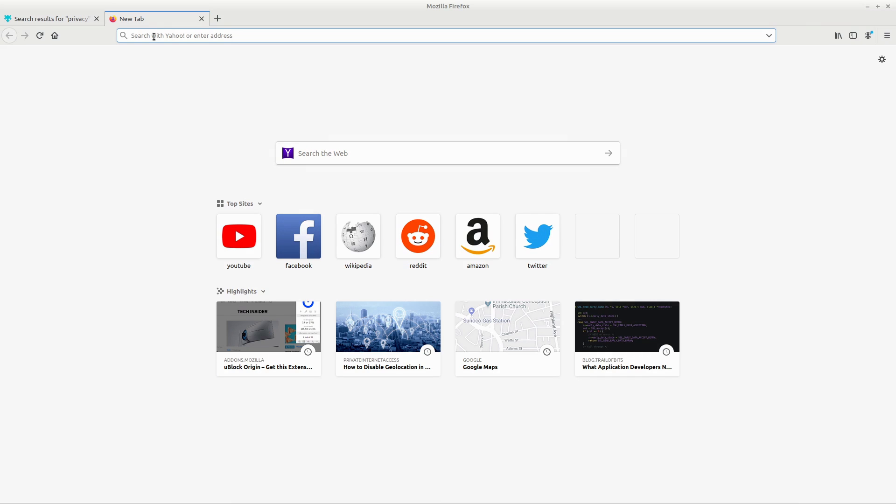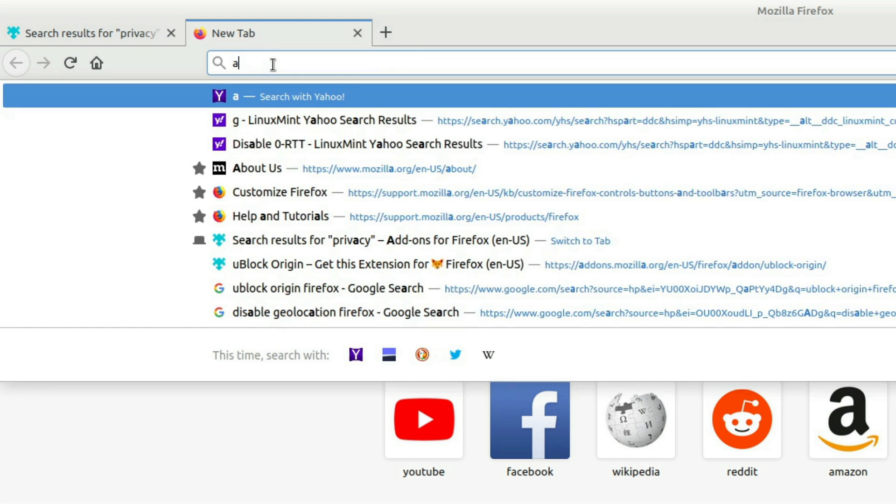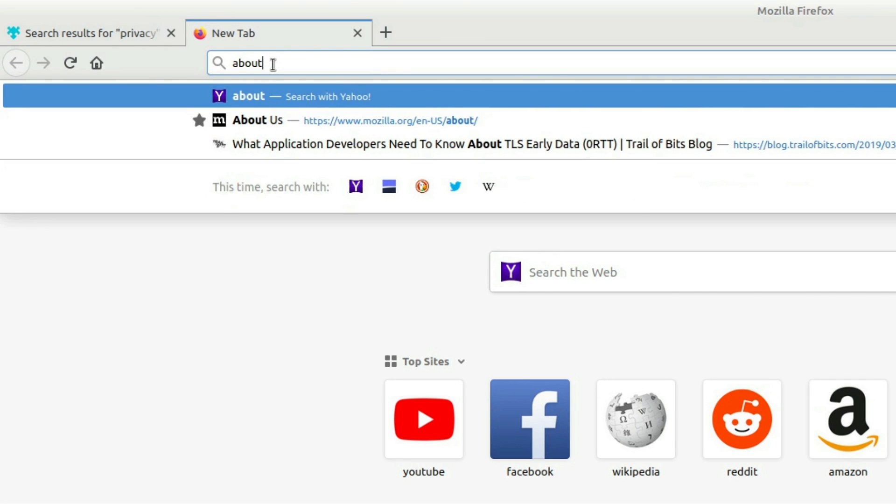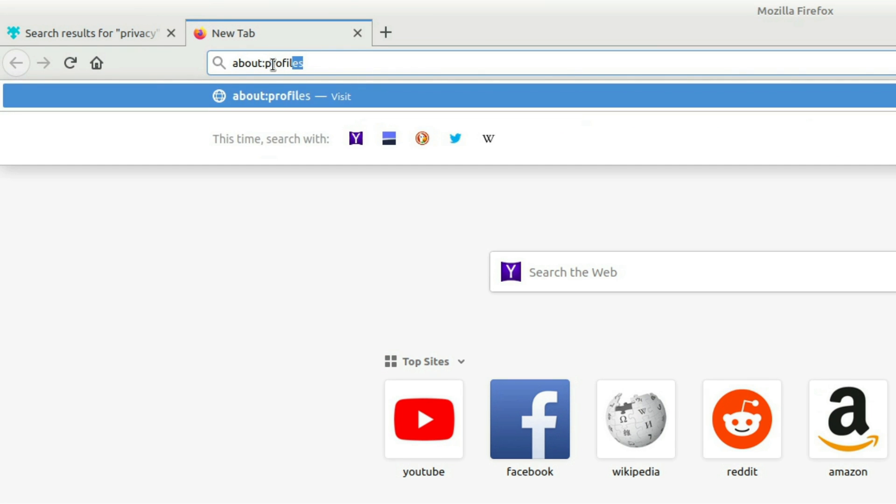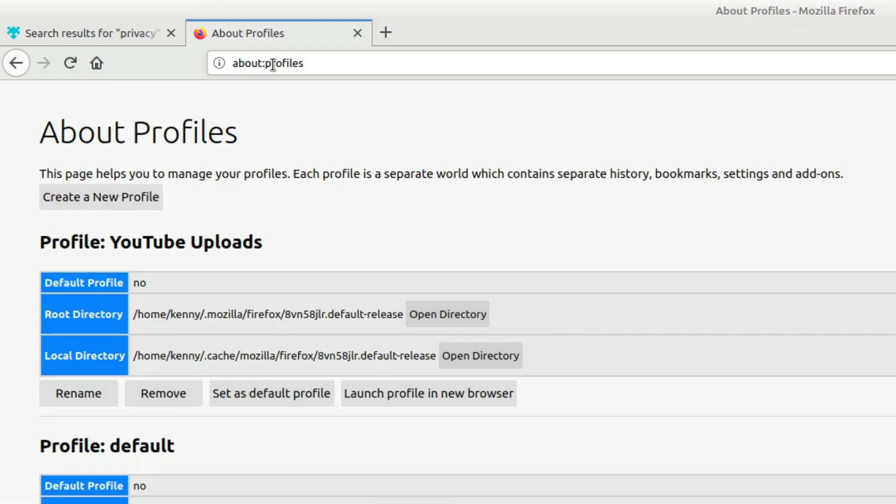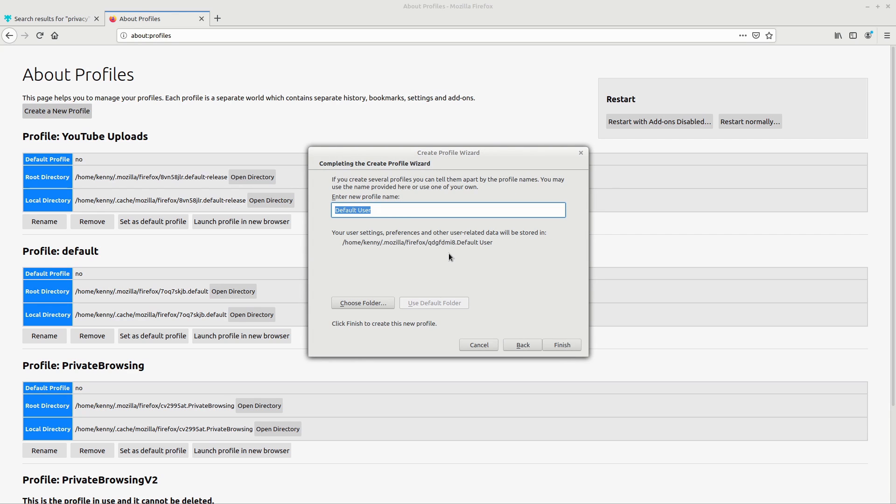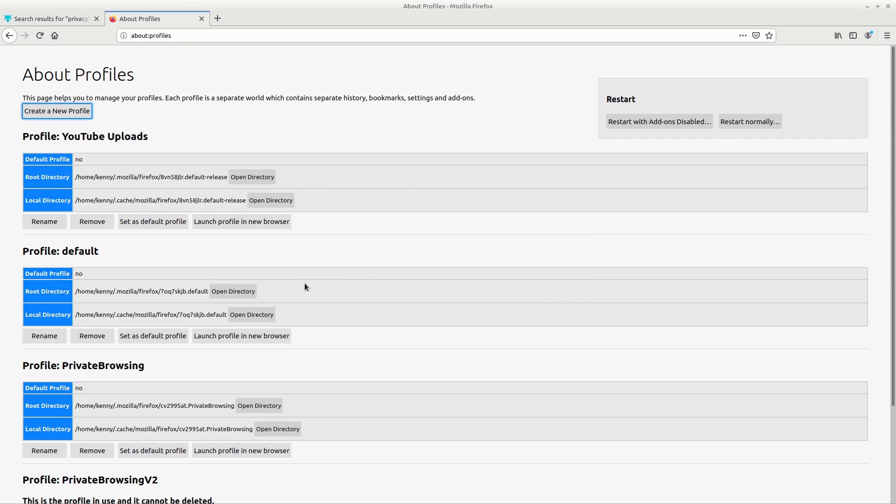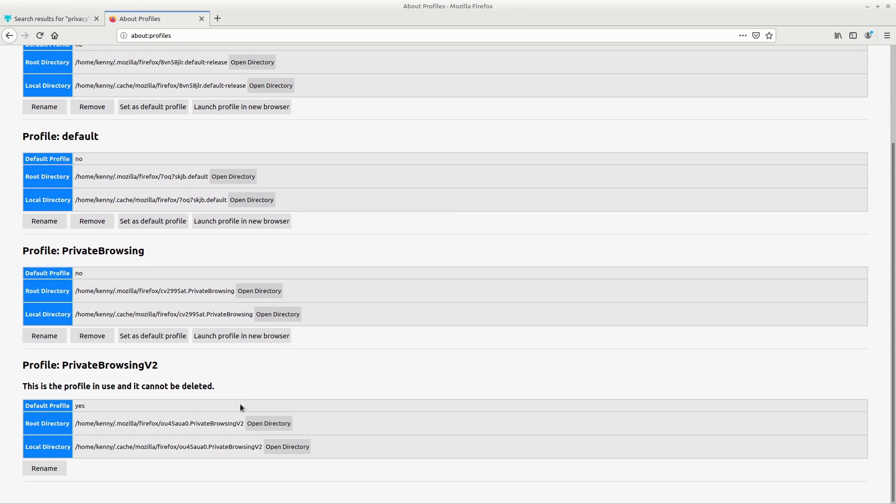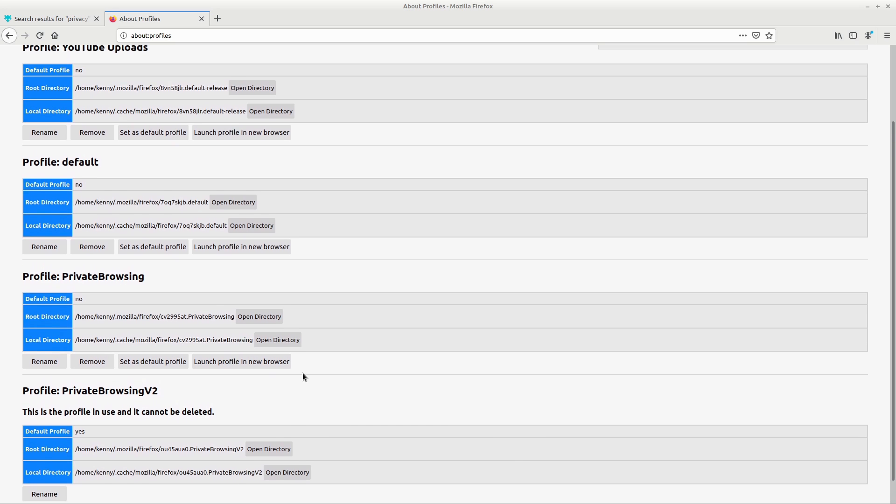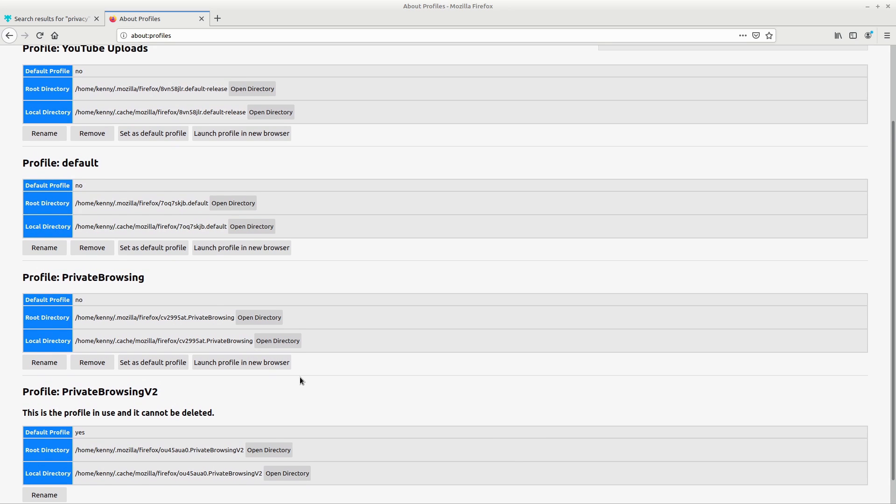So to make a new profile, type about profiles in the search bar here. And then it's going to bring you up to this window. You're going to want to click on create a new profile, hit next, give the profile a name. And then when you hit finish, you'll see the profile available to you down here. And then you want to go ahead and launch that profile in a new browser.